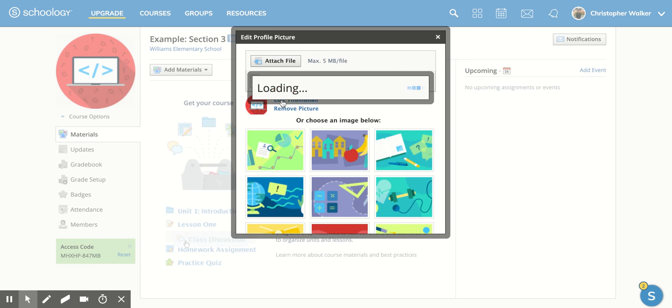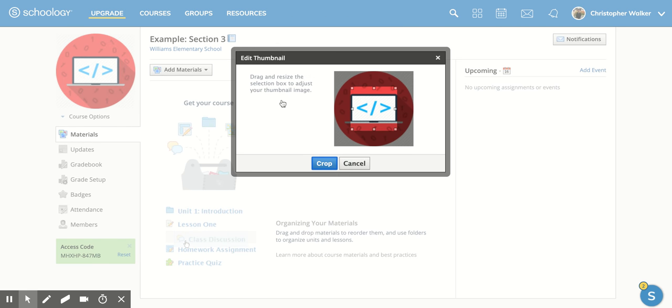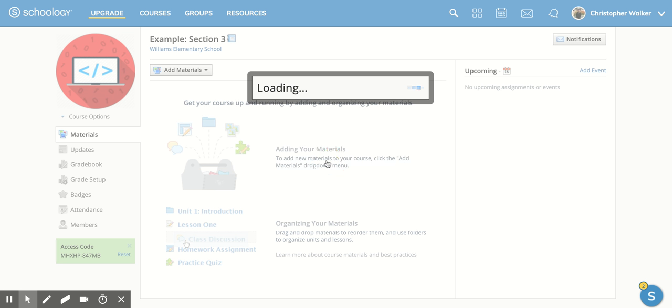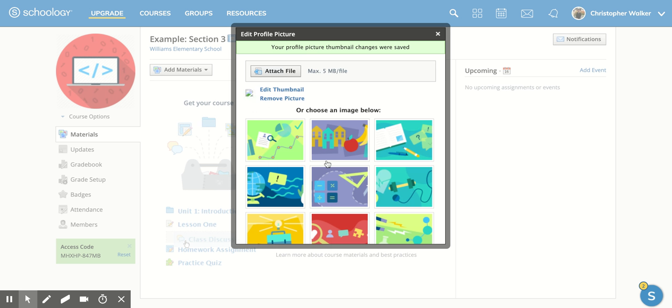It's going to load it up. I can edit the thumbnail so I can decide where it's going to show up. This is really nice if you have a picture that's off-centered, so when it shows up in a smaller area, maybe when you post, you want to move that around so that you get a better image. Once you have that done, you're going to click crop.